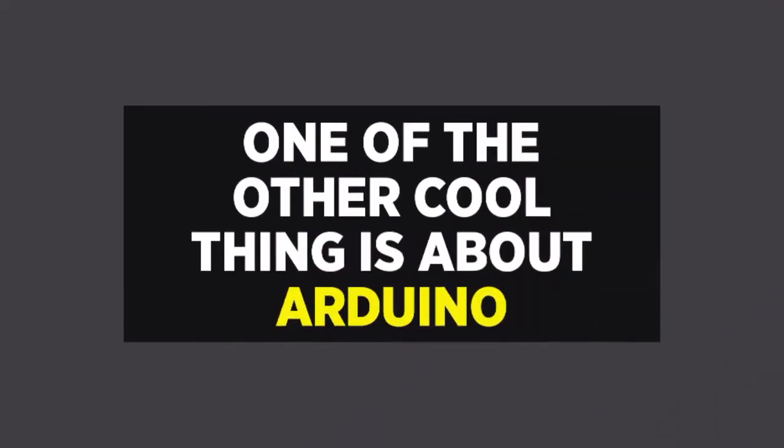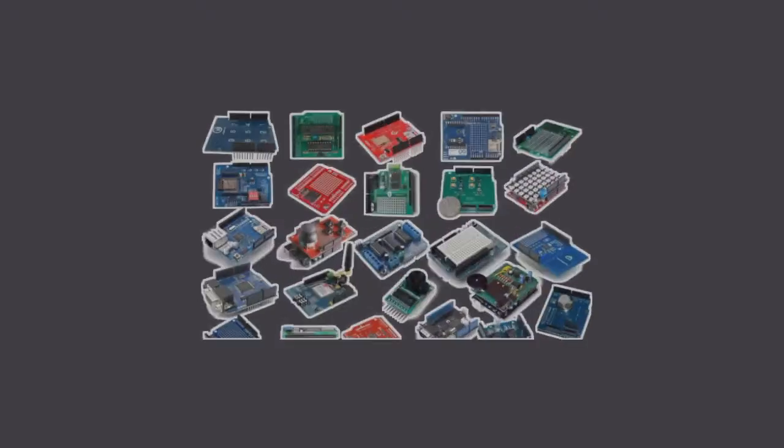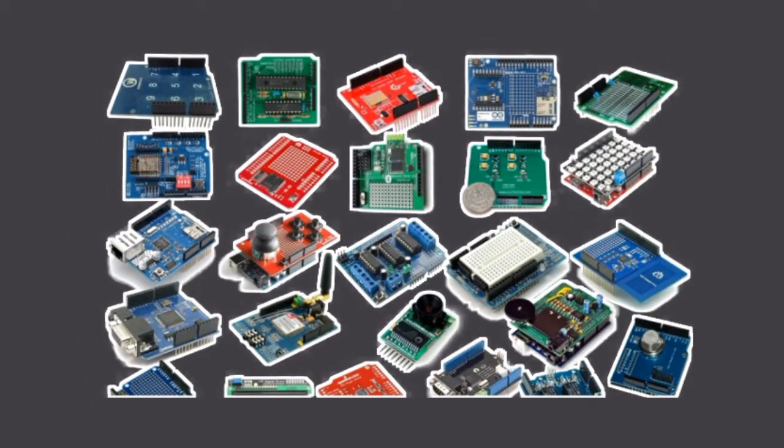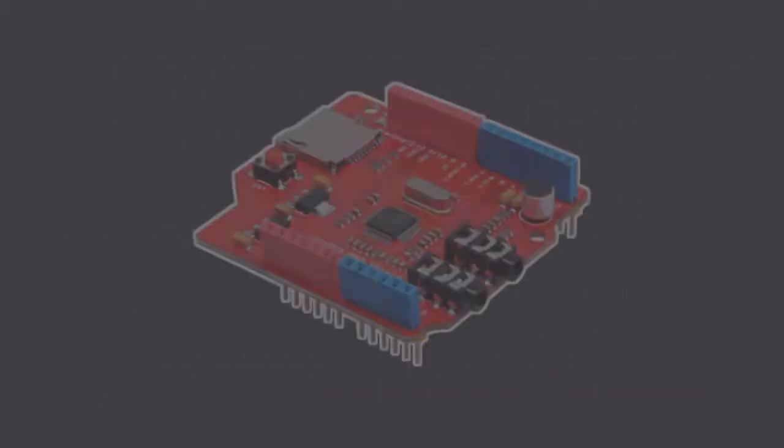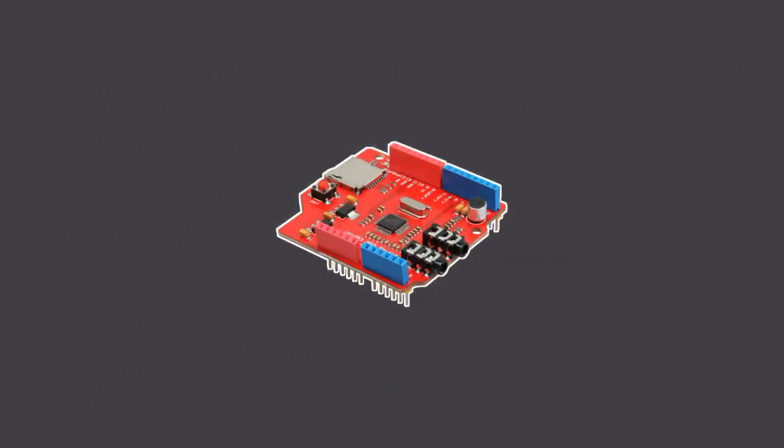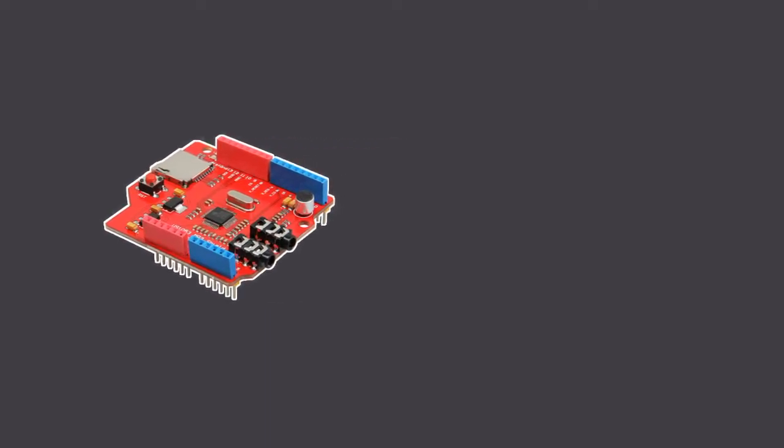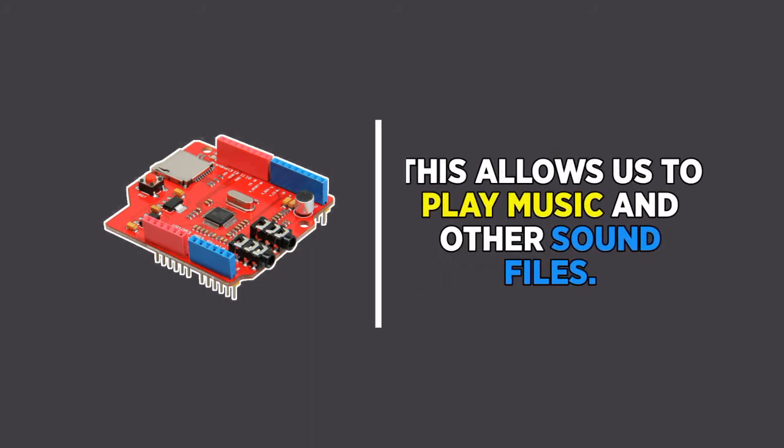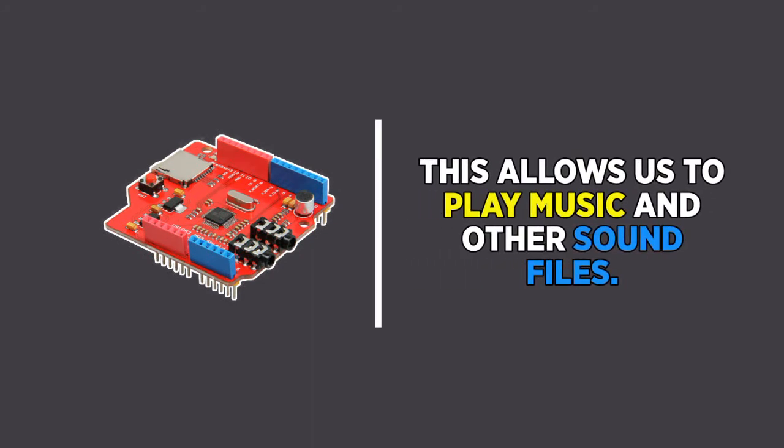One of the other cool things about Arduino is its ability to stack with these things called shields. For example, we have this MP3 player shield that we can stack on top of a few different Arduinos. This allows us to play music and other sound files.